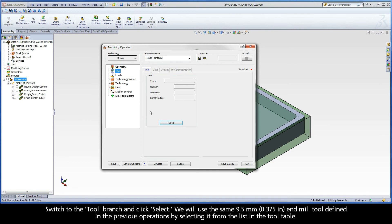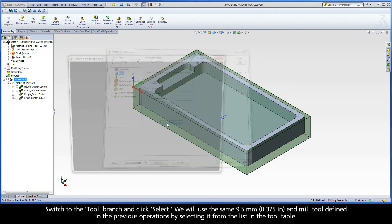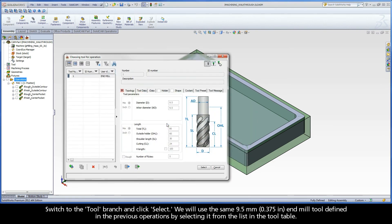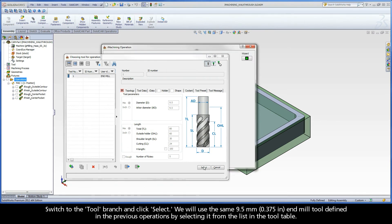Switch to the tool branch and click Select. We will use the same 9.5mm end mill tool defined in the previous operations by selecting it from the list in the tool table.